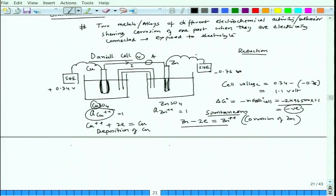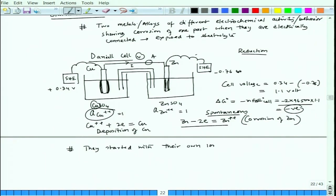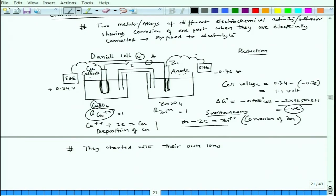Interestingly, they started with their own ions: on the copper side we had copper ions and on the zinc side we had zinc ions to start with. But we could still see that copper preferentially becomes the cathode — as we have already seen in the previous set of lectures. So this is the cathode and this is the anode, and they remain so permanently. Again, it is a preferential cathode and anode positioning — this is a typical galvanic corrosion.